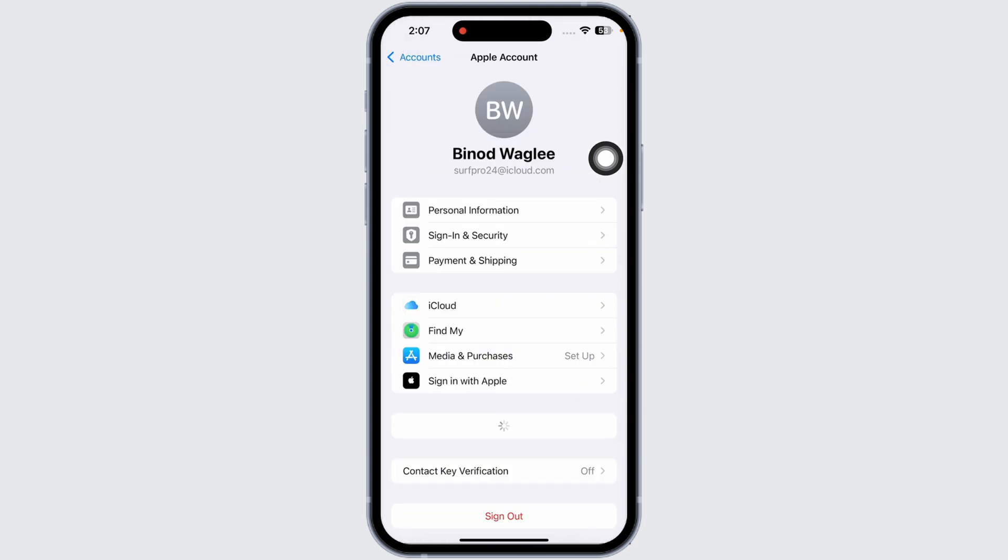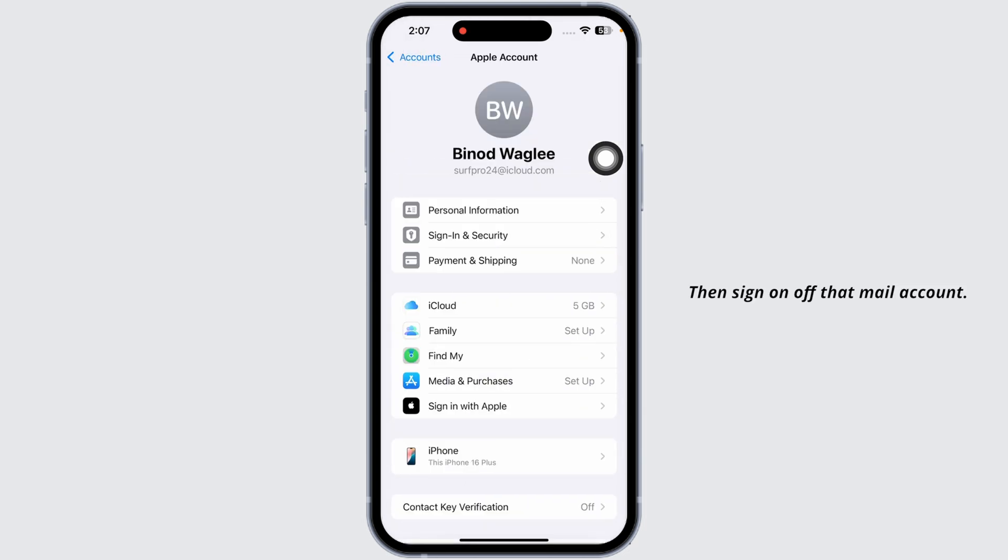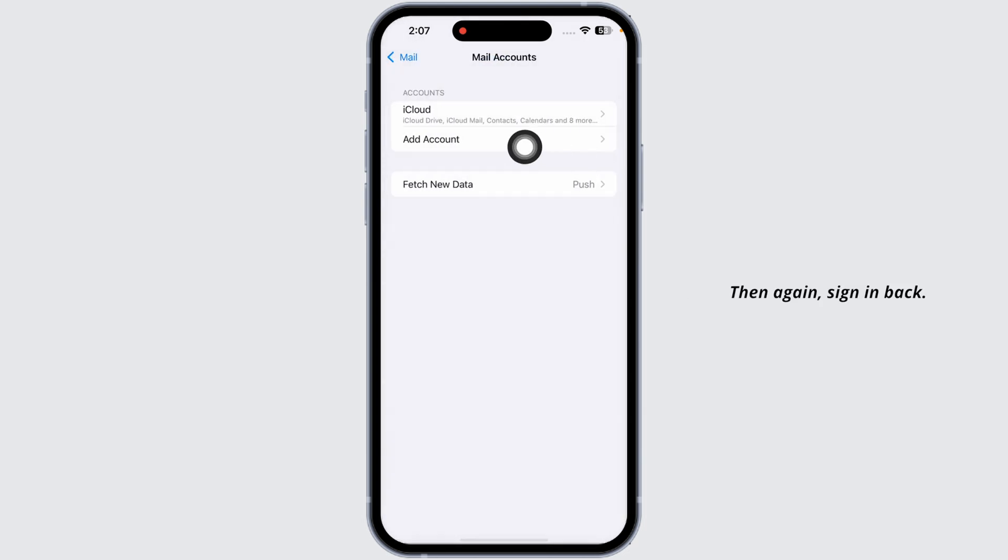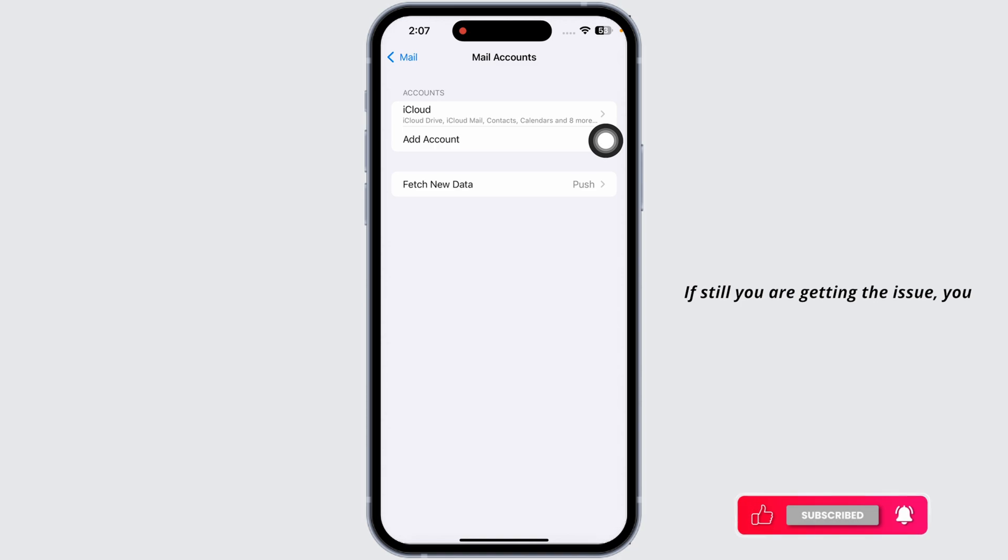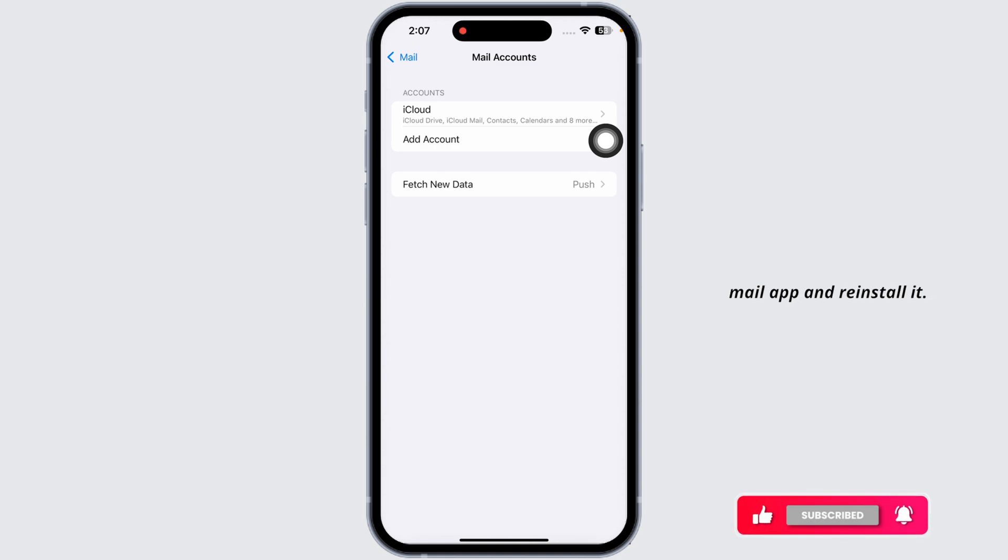From here, select your mail account in which you are having this issue, then sign out of that mail account, and then sign back in. If you're still getting the issue, you can delete the entire Mail app and reinstall it.